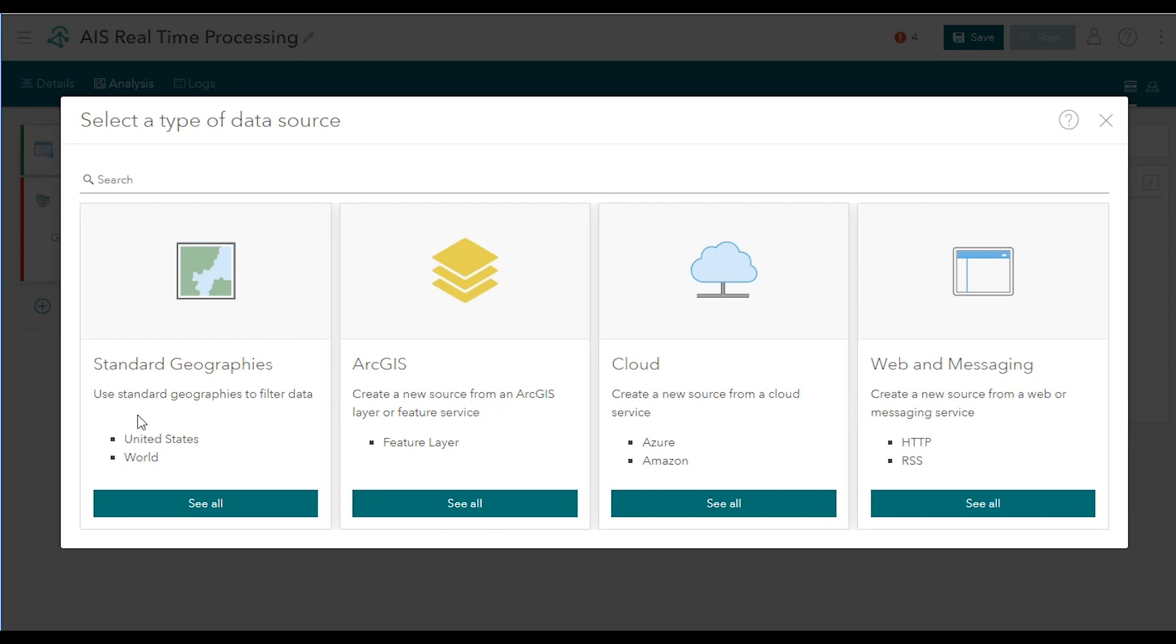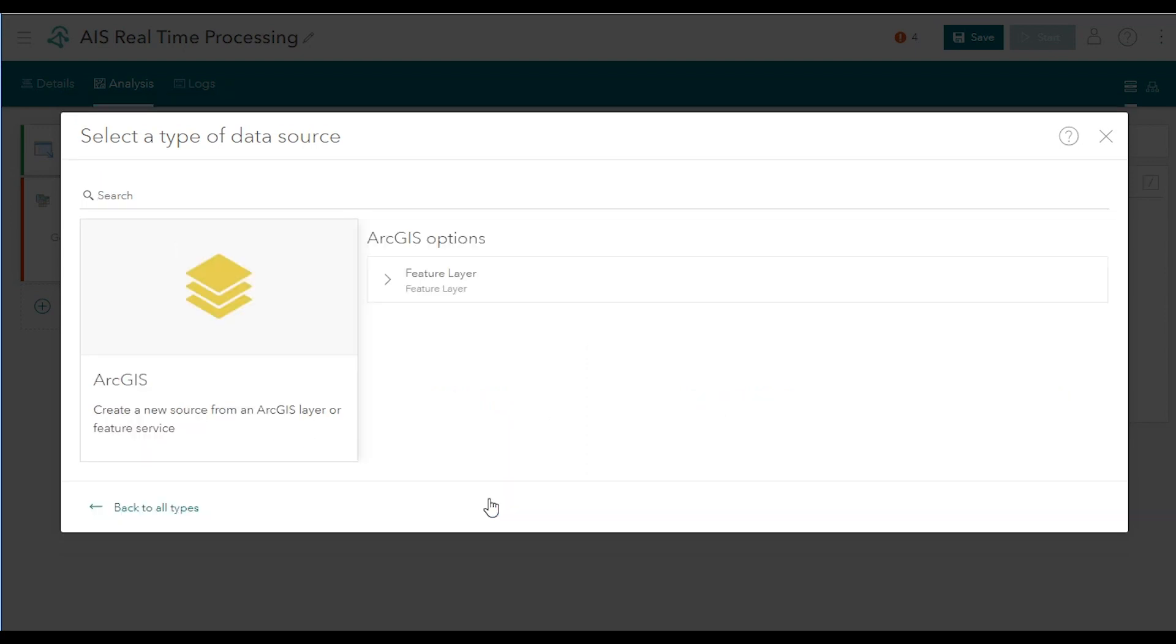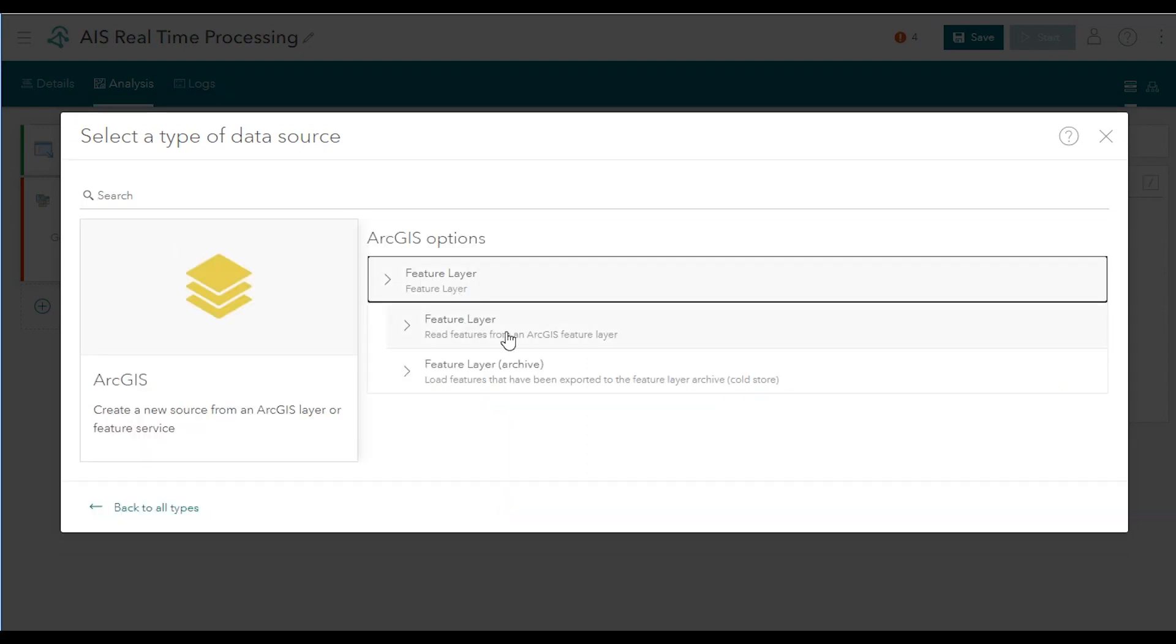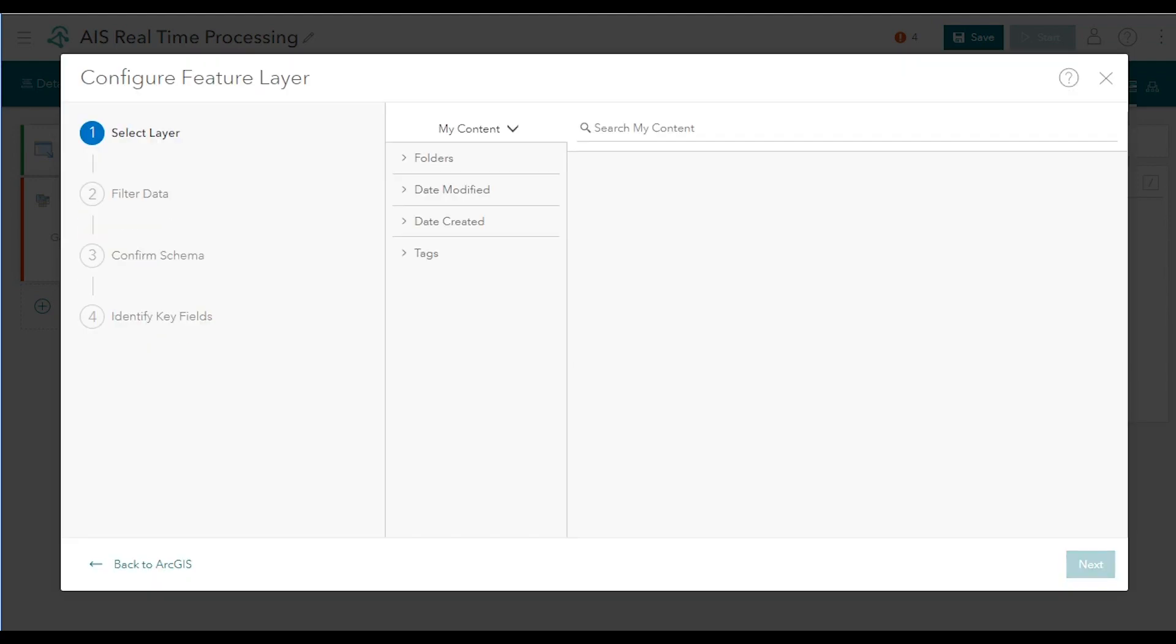For this tutorial, we'll bring in Coast Guard data from a feature layer. When adding a feature layer to an analytic, you can search for content available in ArcGIS. Or you can enter a URL to a specific feature layer that's publicly available.